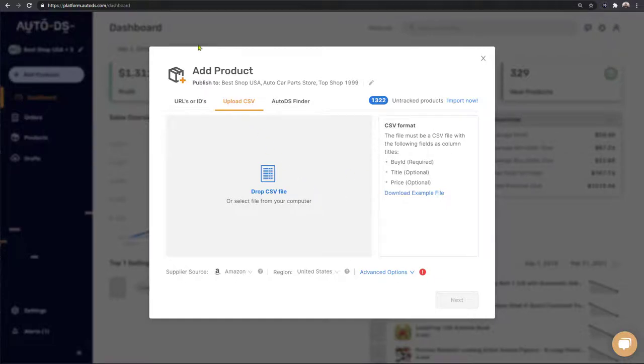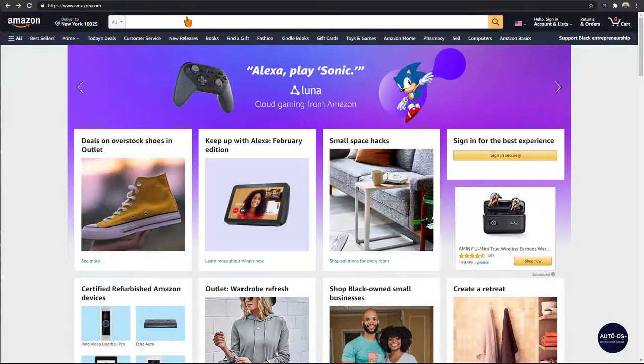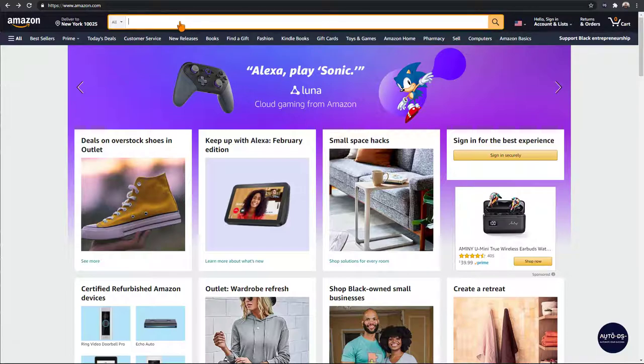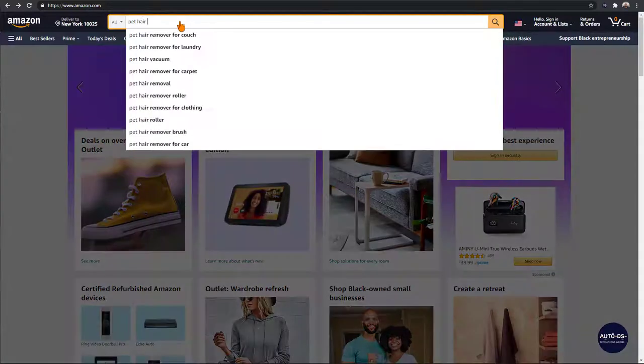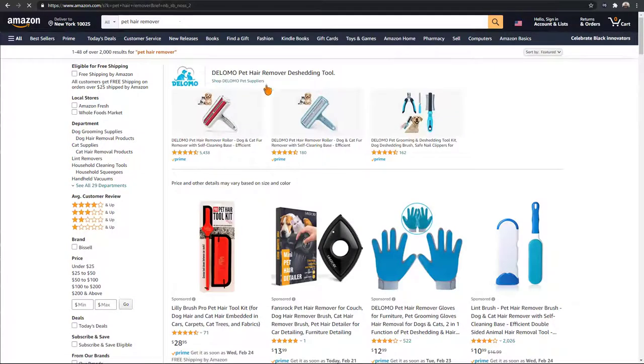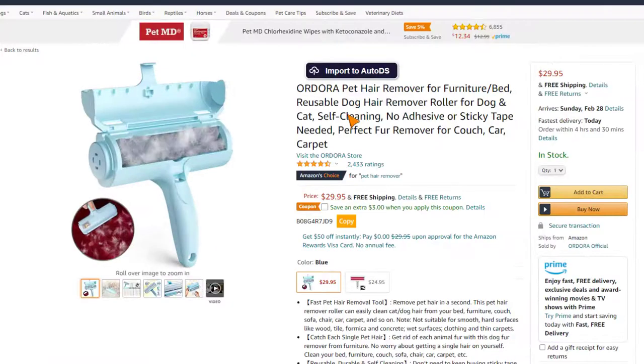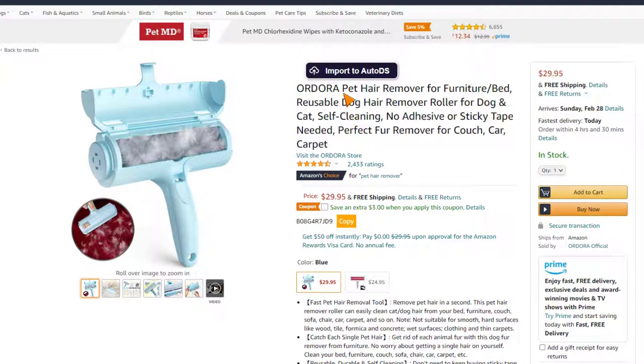To begin let's head over to Amazon and choose a product to add to our stores. So let's just search for any item to add. Now let's say I want to add this pet hair remover to our store.